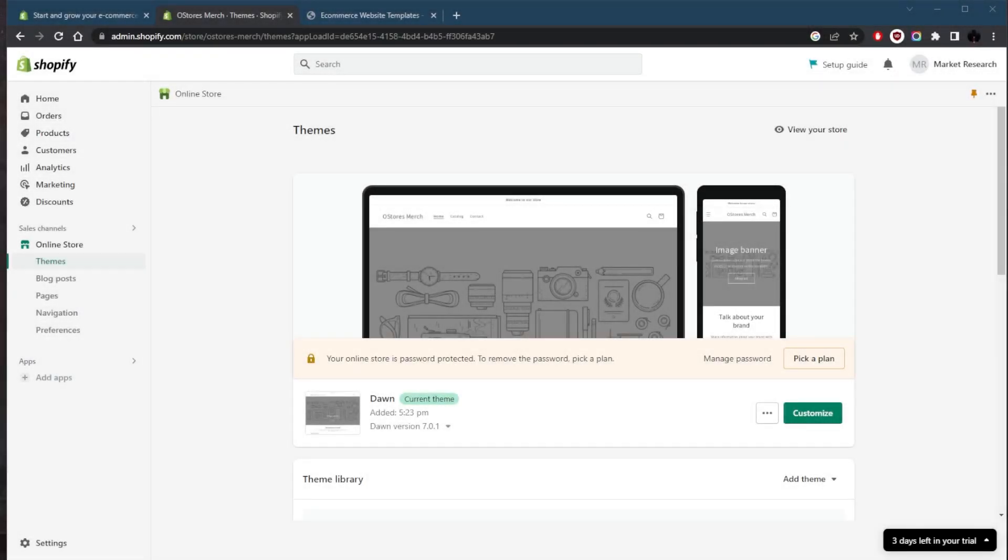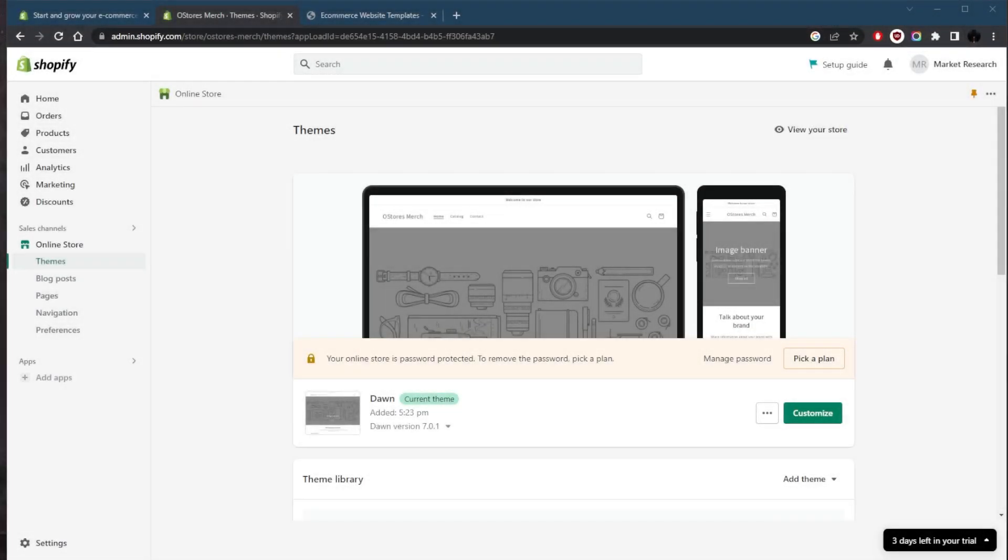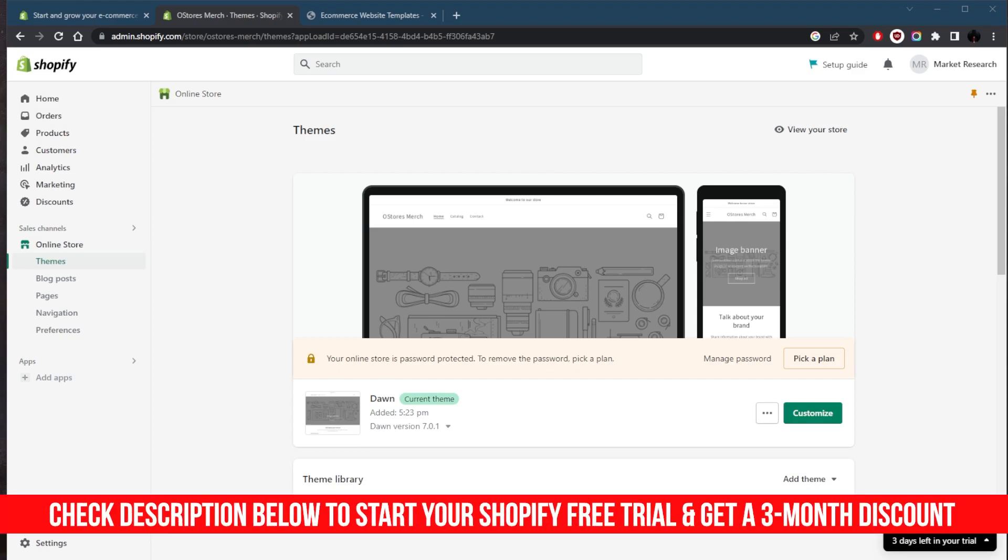How's it going everybody, welcome back! A common question I've been getting lately is: can you customize your website and layout on Shopify? Yes, you can customize the design and layout of your website on Shopify.